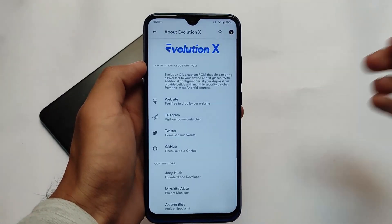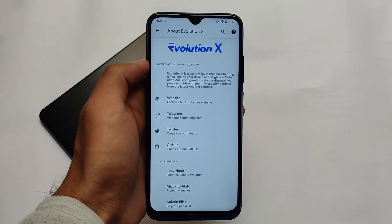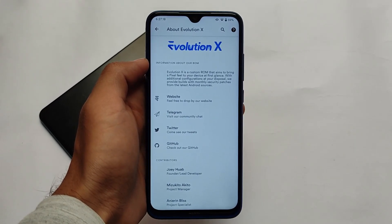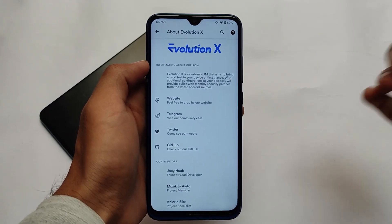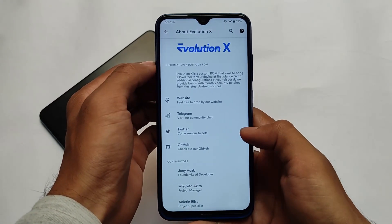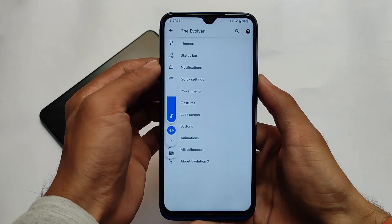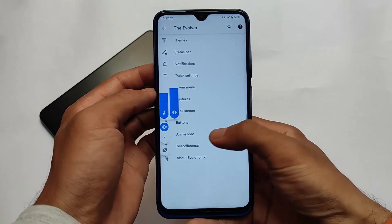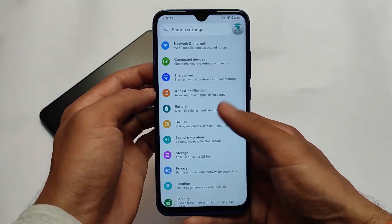In the settings, under the Evolution X section, we have 'About' information — Evolution X is a custom ROM that aims to bring a Pixel feel to your device. You also have customizations like the status bar and the volume panel, which you can customize on the device if you want.